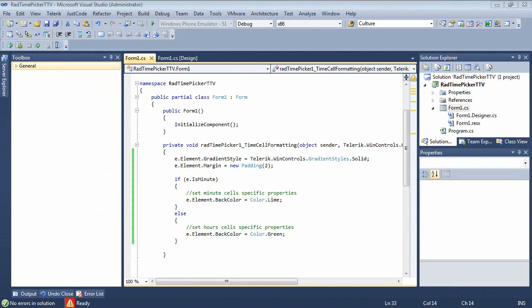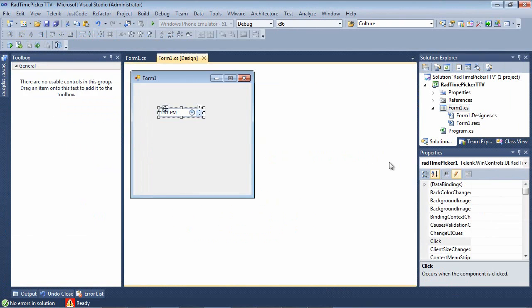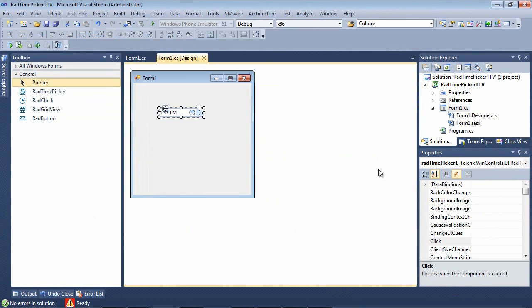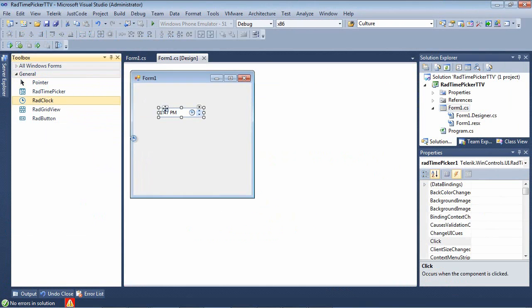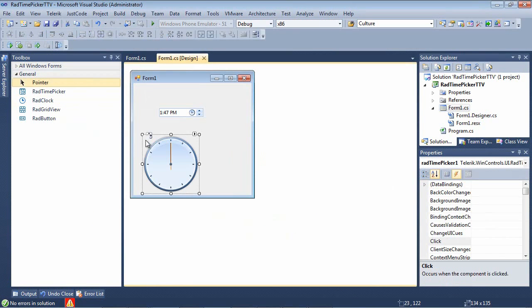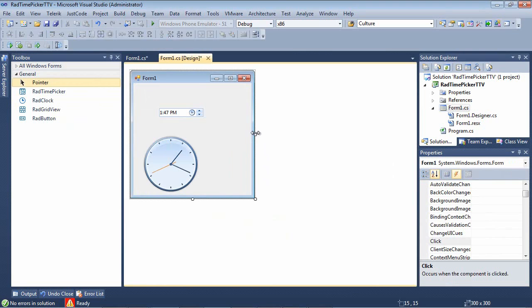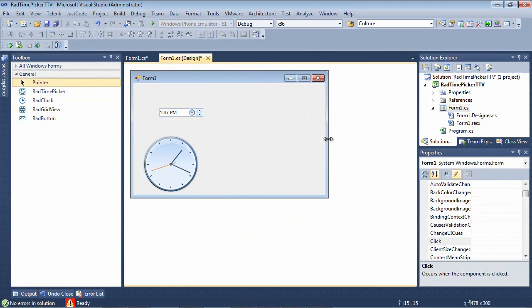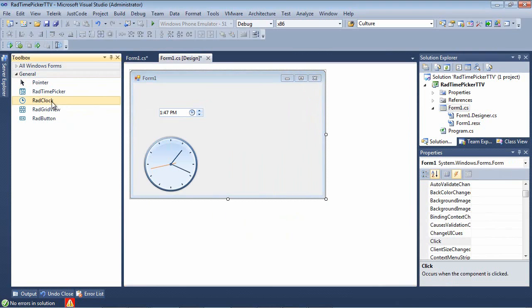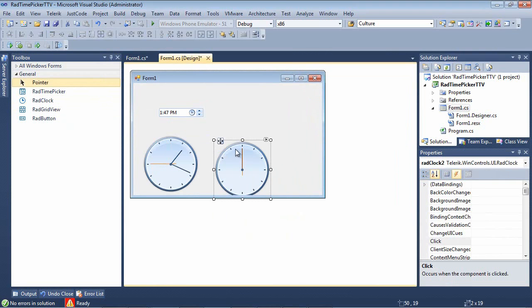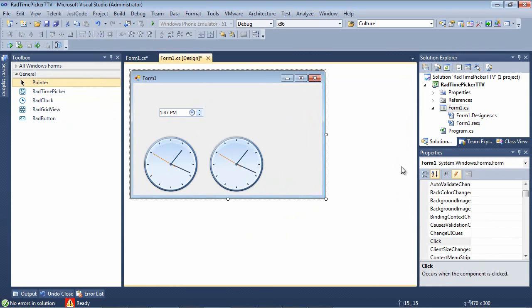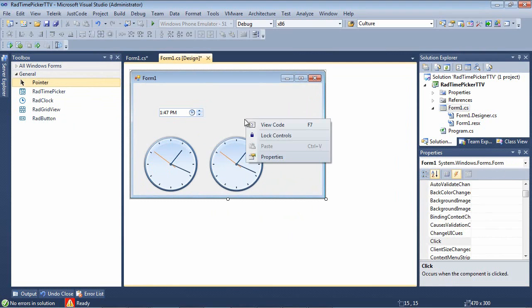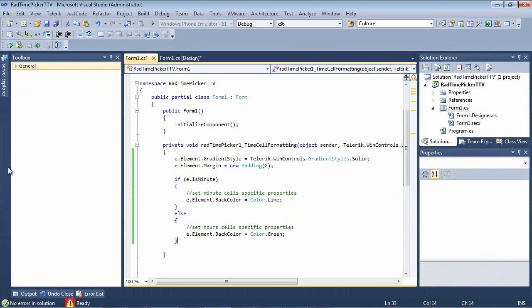So it's also worth noting that the clock of the dropdown is exposed as a separate clock control. So we can come here and we can drag two instances of the RAD clock control onto the form. Let's just go ahead and we'll select another RAD clock. Just kind of even these up just a little bit here.